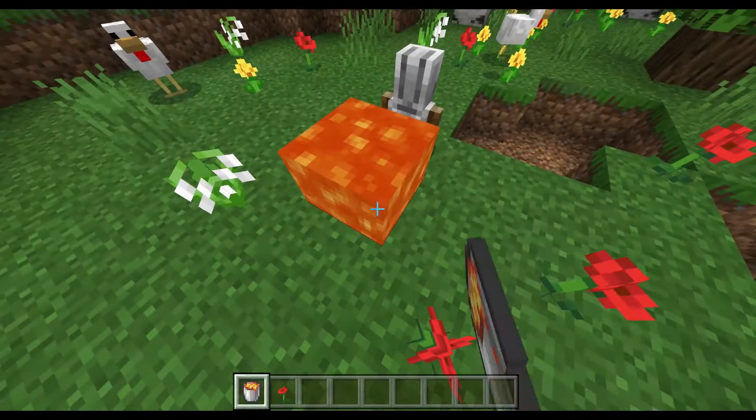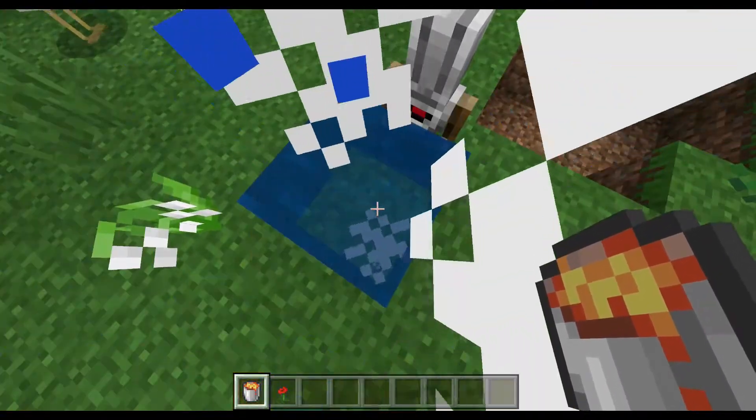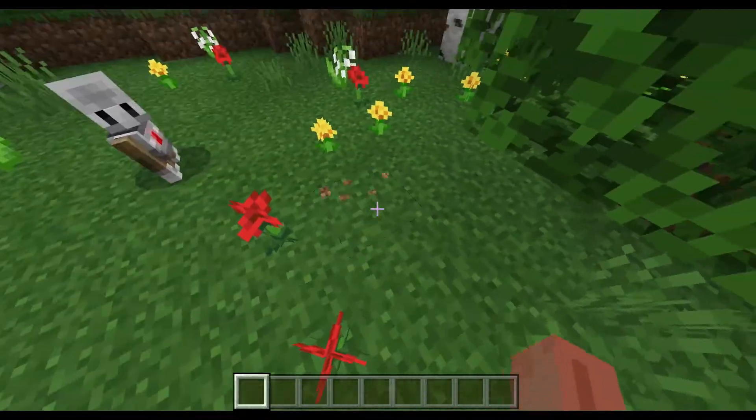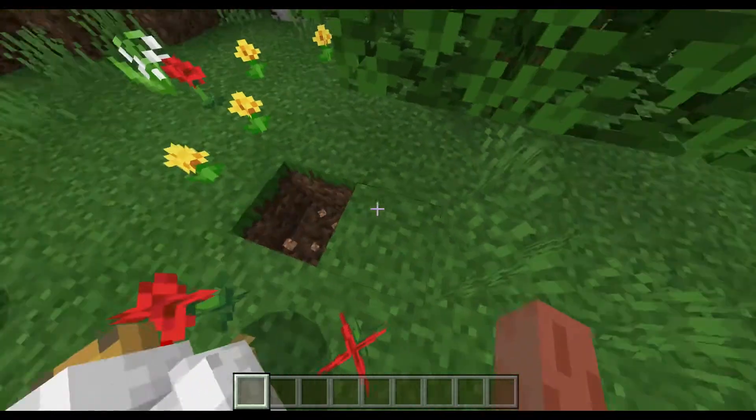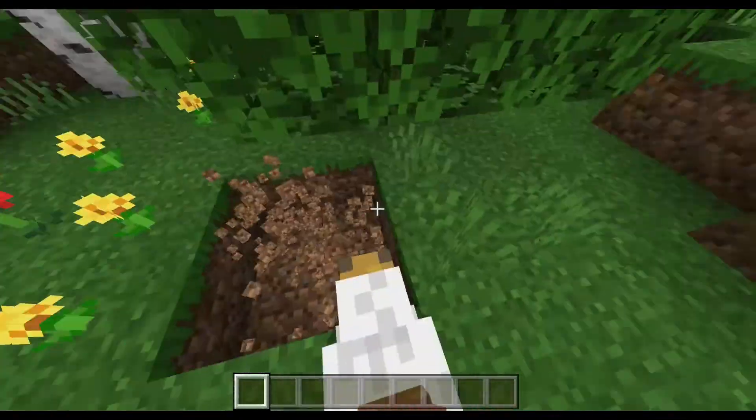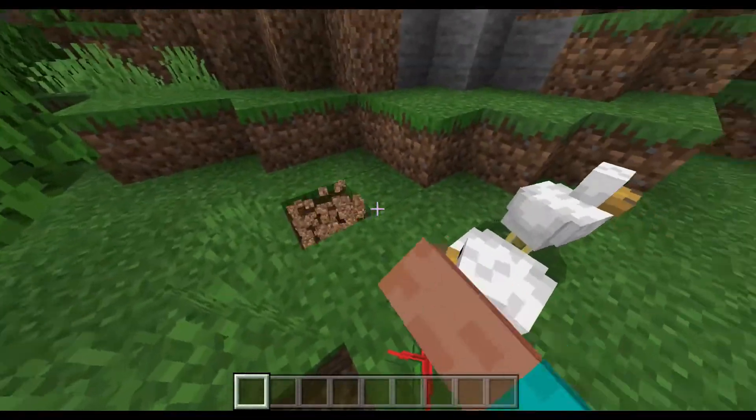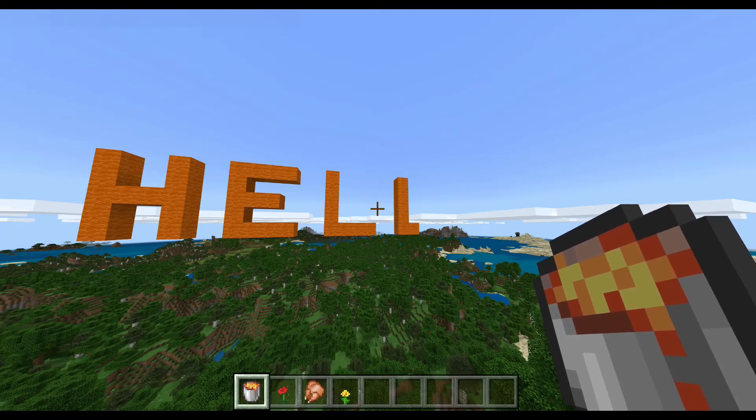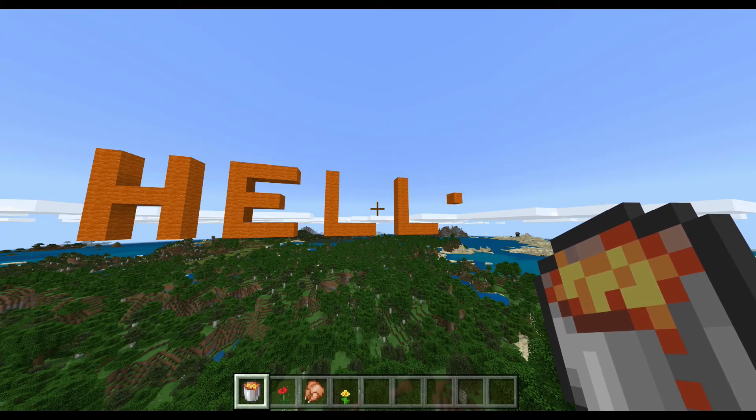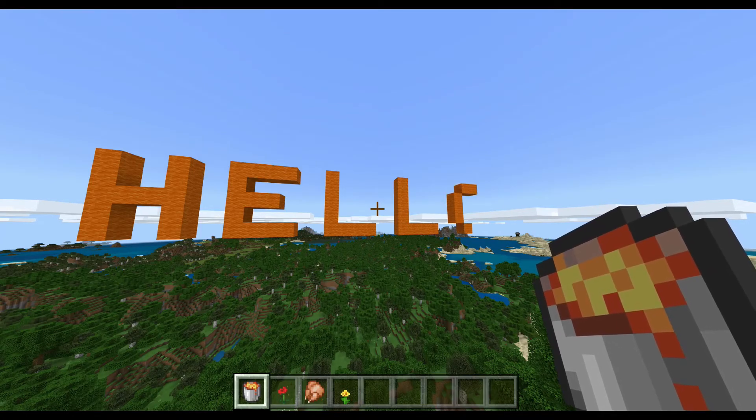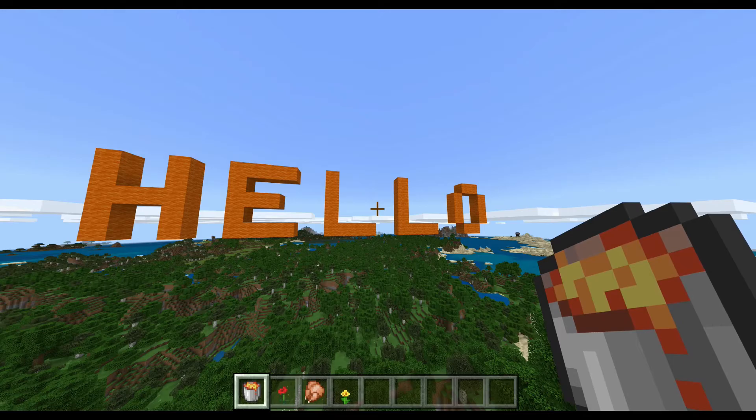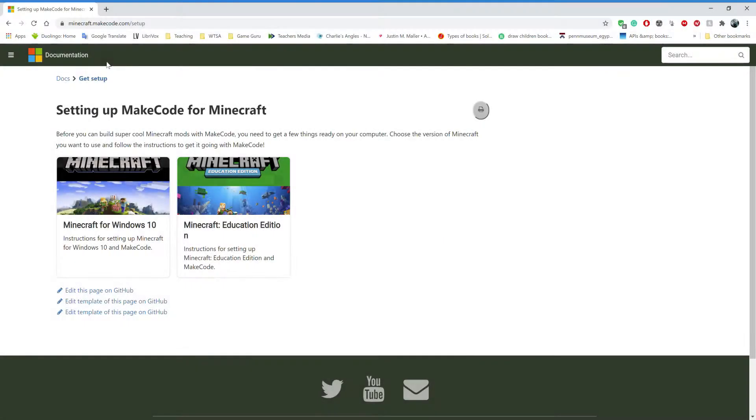Spawn flowers when you run, save yourself from lava, and of course, spawn chickens when you punch dirt blocks. These are just some of the superpowers I'm going to show you in today's tutorial on how to mod Minecraft in minutes.